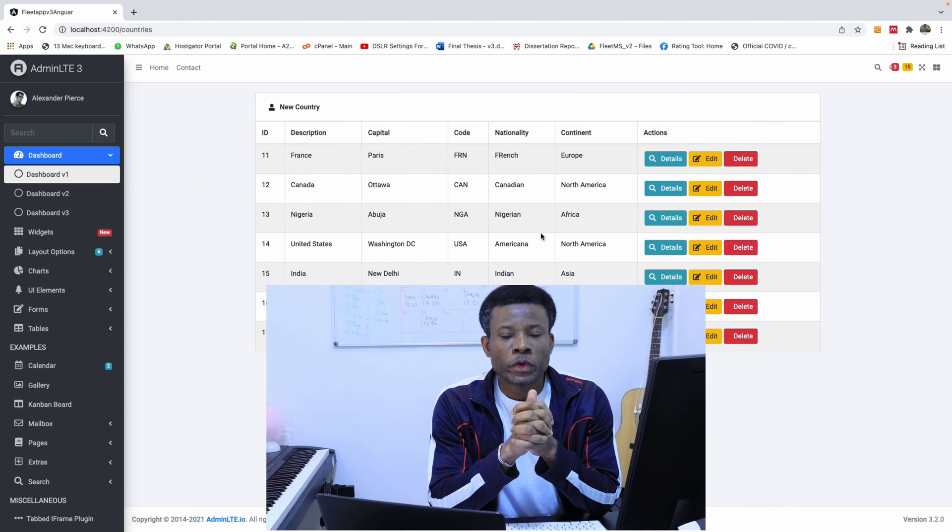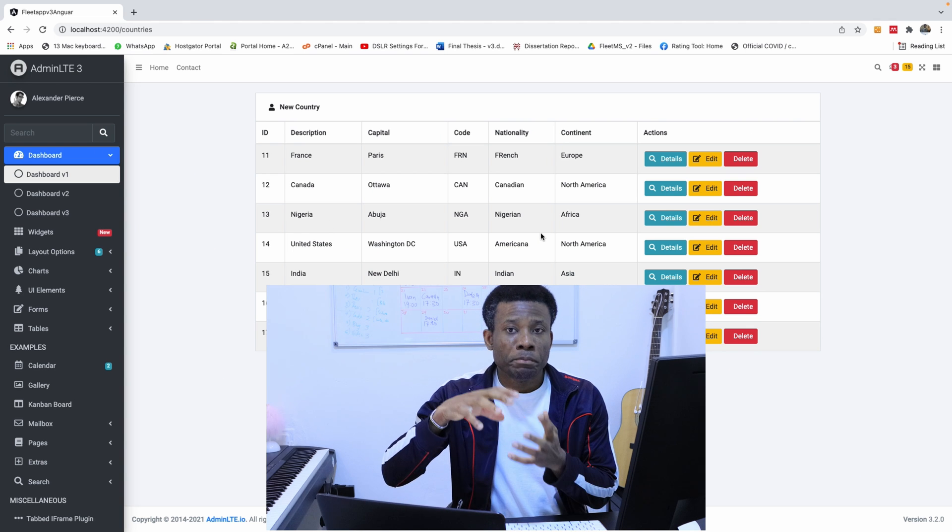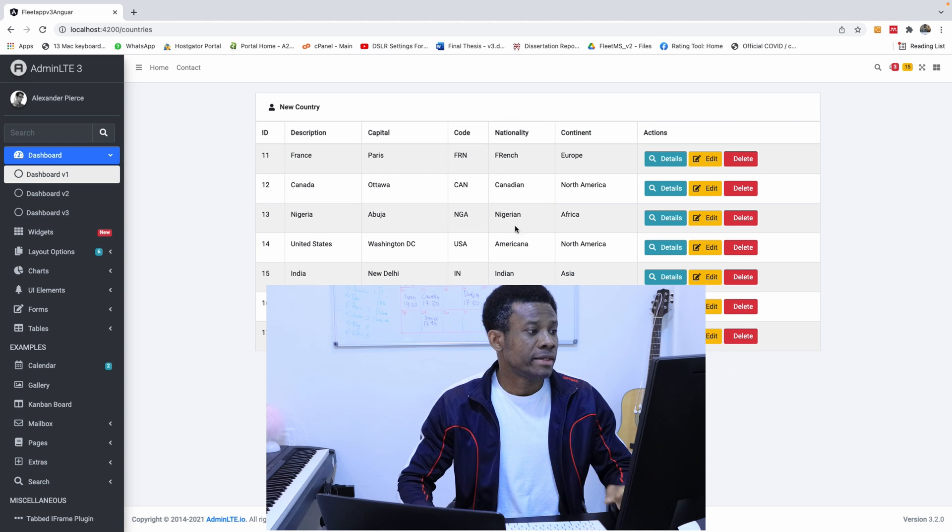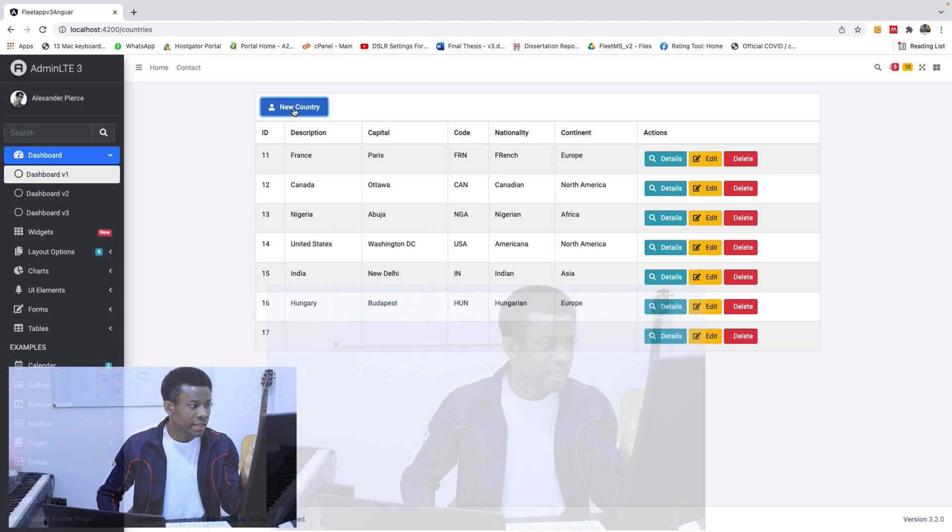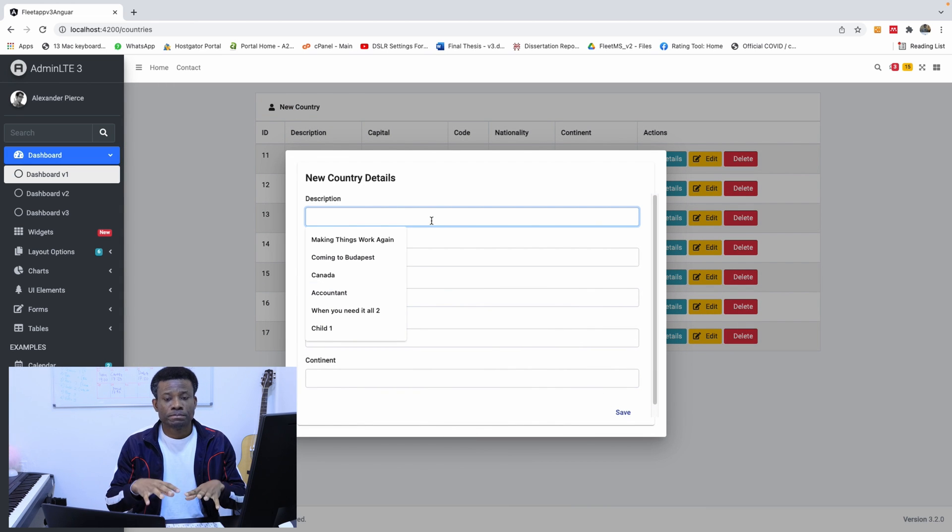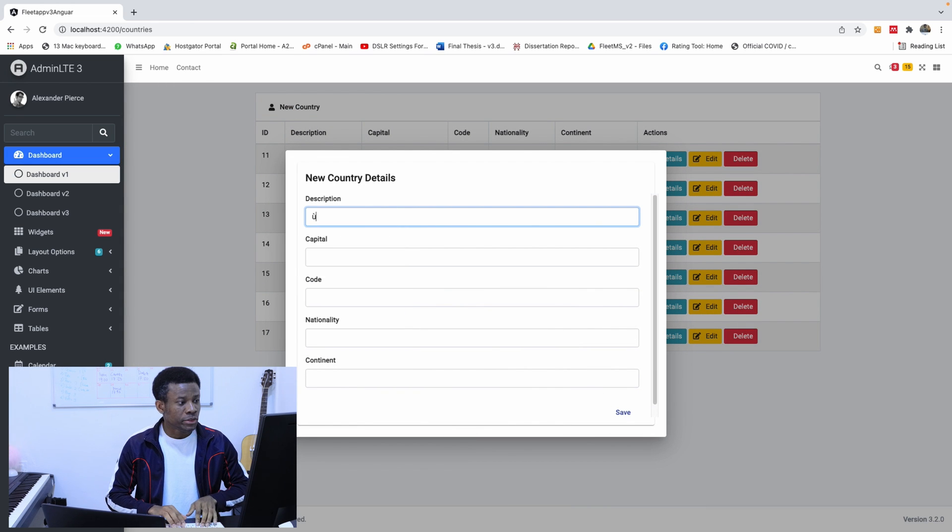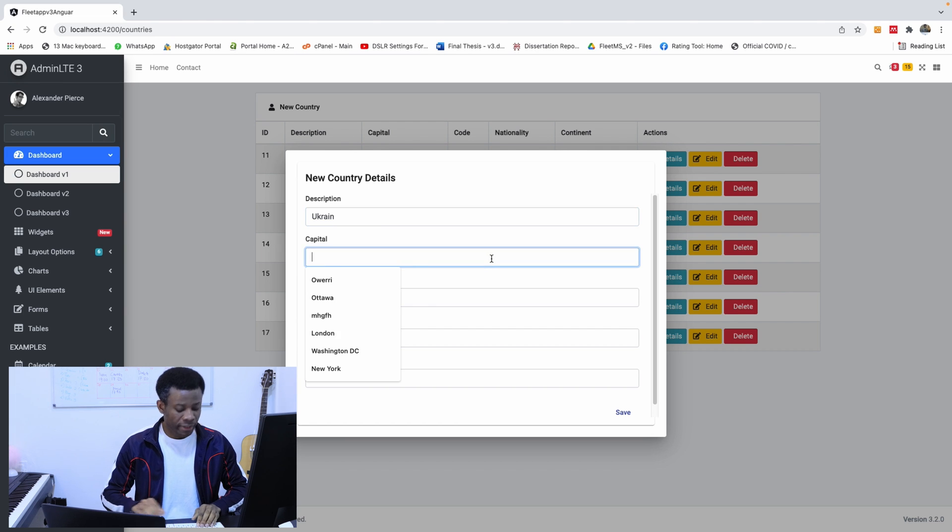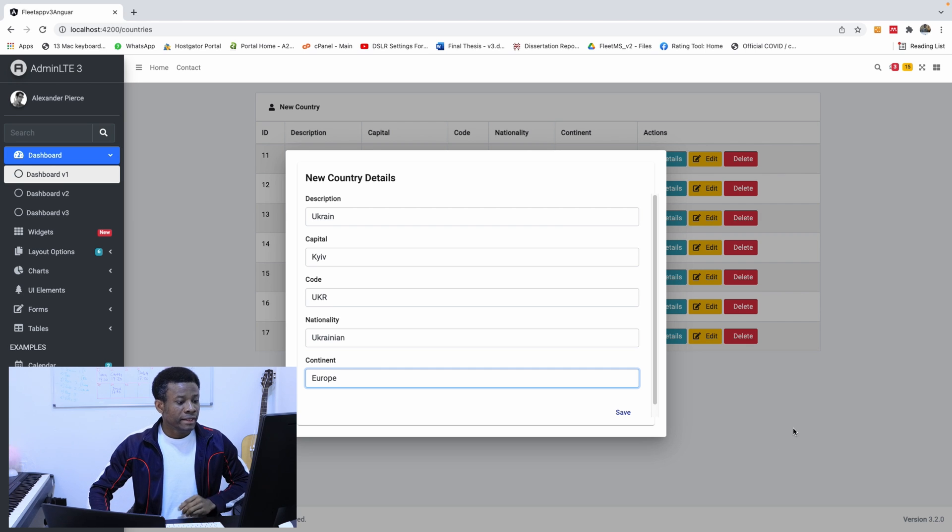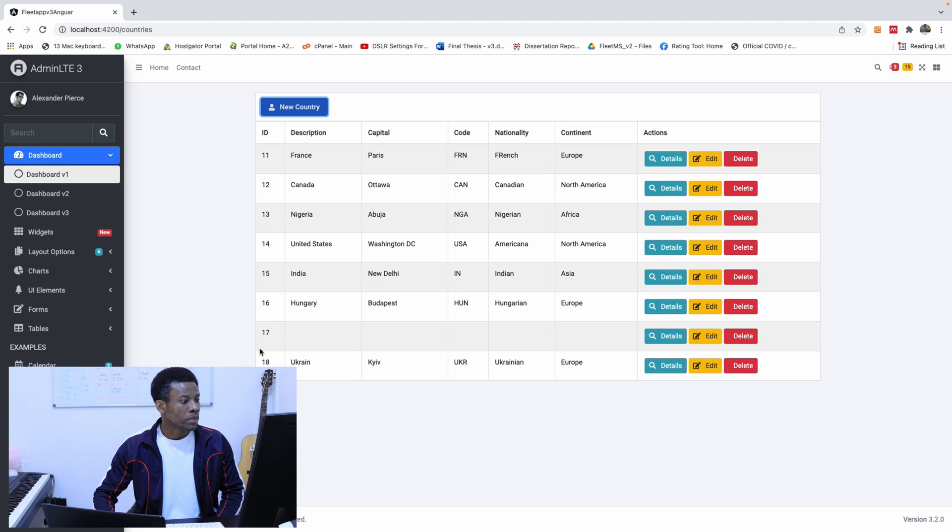So today I'm going to show you how to actually add POST requests to click on a button like this. So if I click on this new country, I should be able to enter some data. For instance, Ukraine. And the capital is Kiev, and the continent is Euro. And if I click on save, it automatically adds to the list.